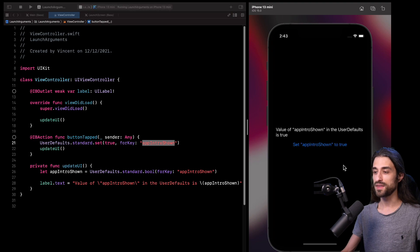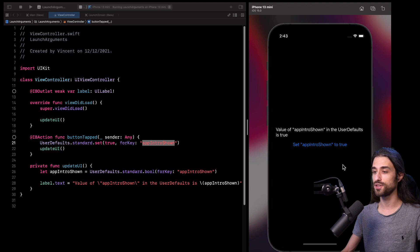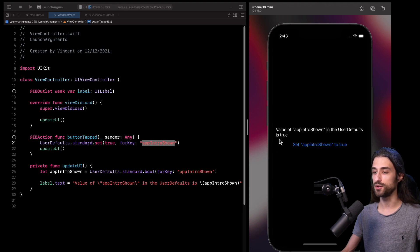And as you can see, now that the command line argument is gone, the actual value stored in user default store is being used. And as we expected, that value is now back to true.